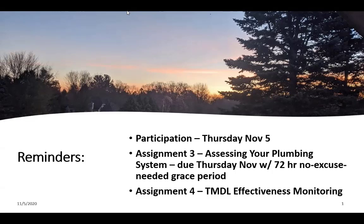A couple of reminders. The participation for this past week is due today — that's extra credit. I'll open up a new one on the weekend and make it due on Thursday again. Your assignment three, assessing your plumbing system, is due today with a 72-hour no-excuse-needed grace period. You don't need to email me. I'll change the submission date on LON-CAPA to give everyone that extension.